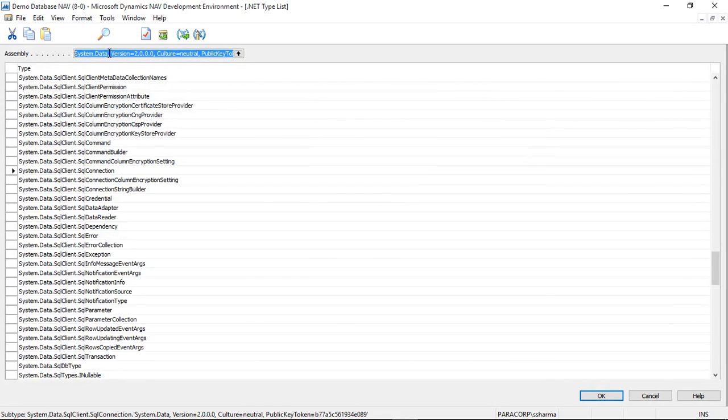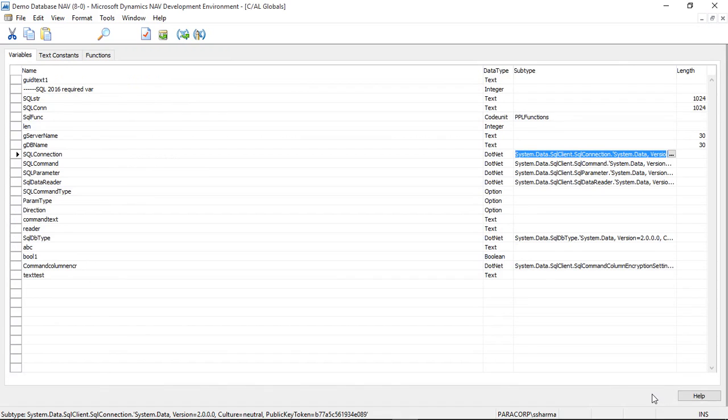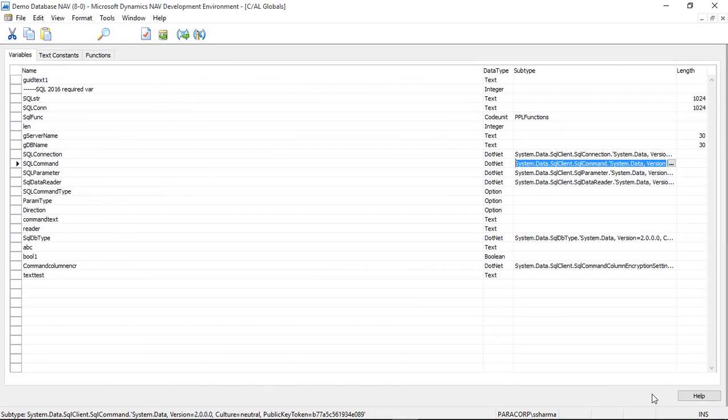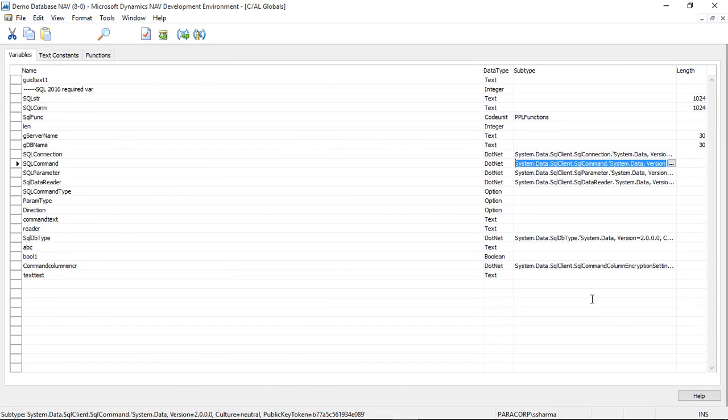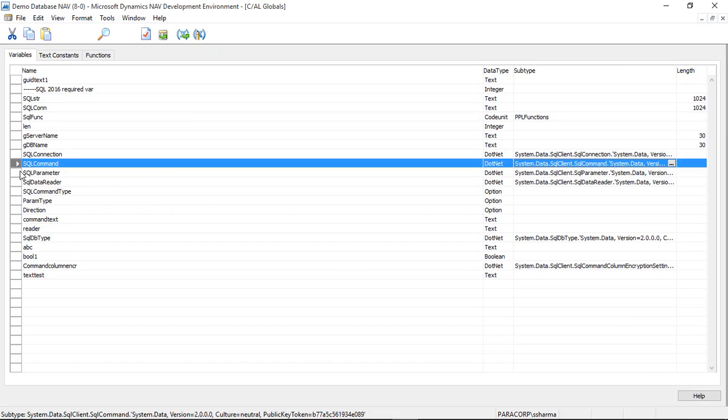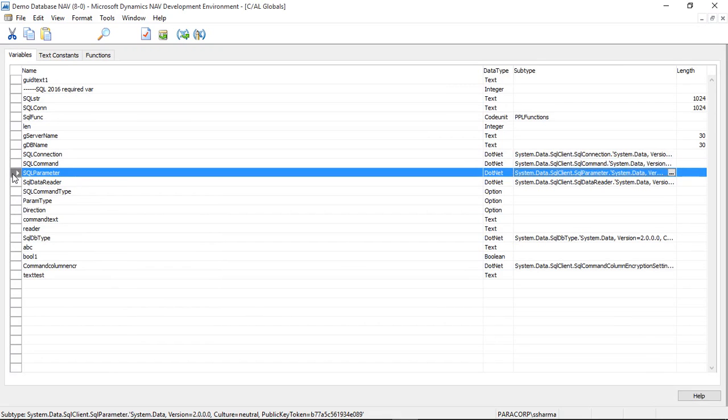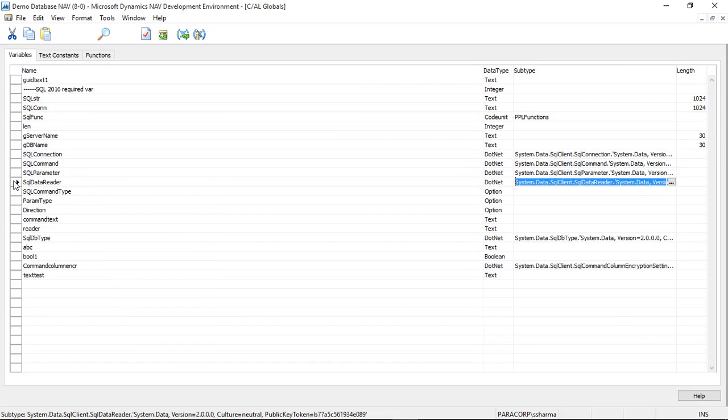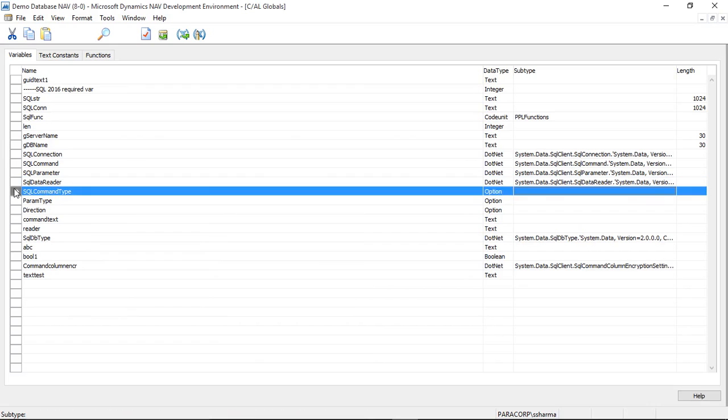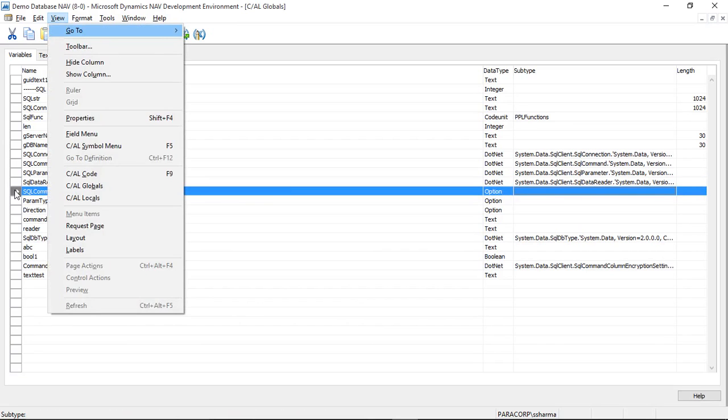So let us quickly understand the code. I have declared some .NET variables from .NET assembly, that is System.Data.SqlClient, such as SqlConnection, SqlParameter, SqlDataReader, and one option type is SqlCommandType. We have three options here. I will be using the text option because the command will be passed as text.